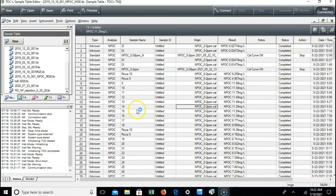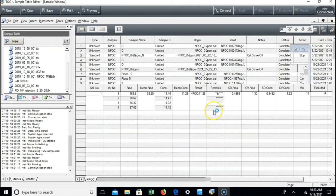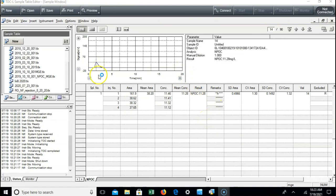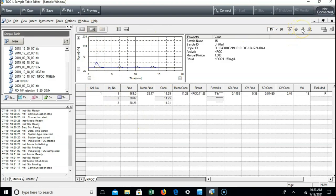If you click on the button that looks like little peaks, you can look at the details for each individual sample and injection. It'll tell you how many injections it took, what each injection looked like in regards to the area under the curve and the corresponding concentration, and if there were any issues with that injection.